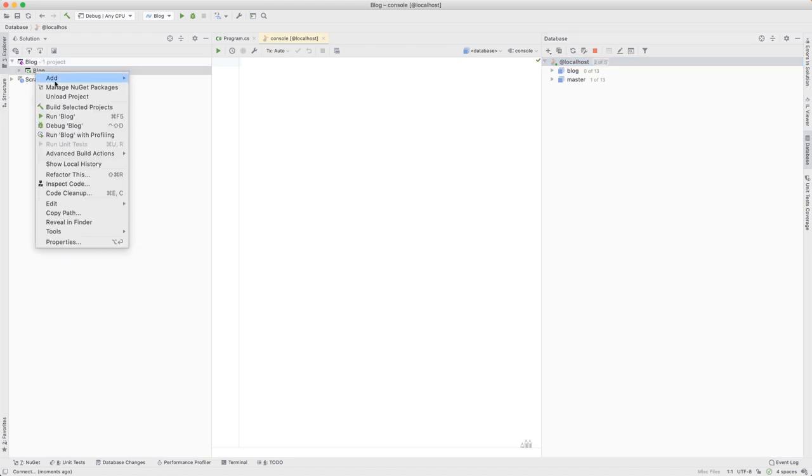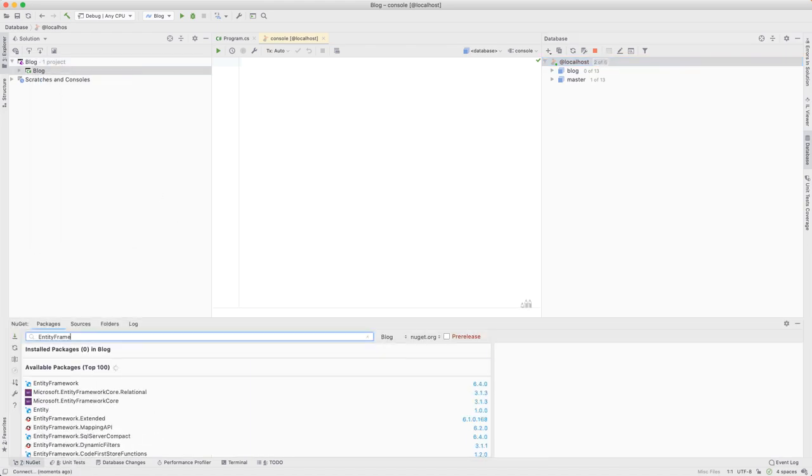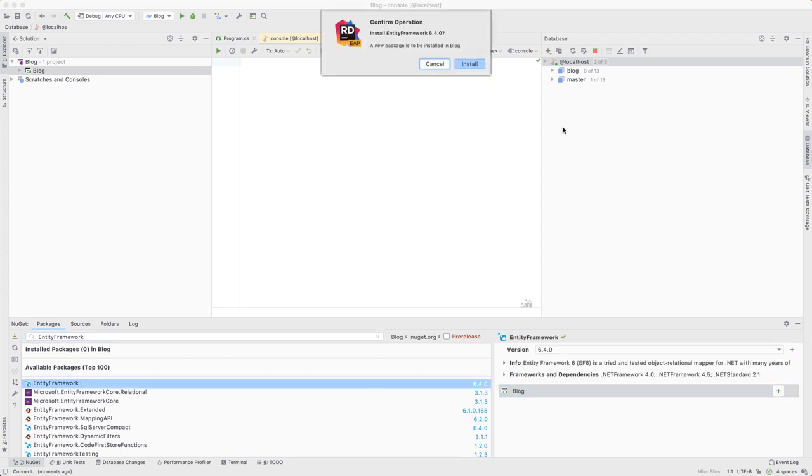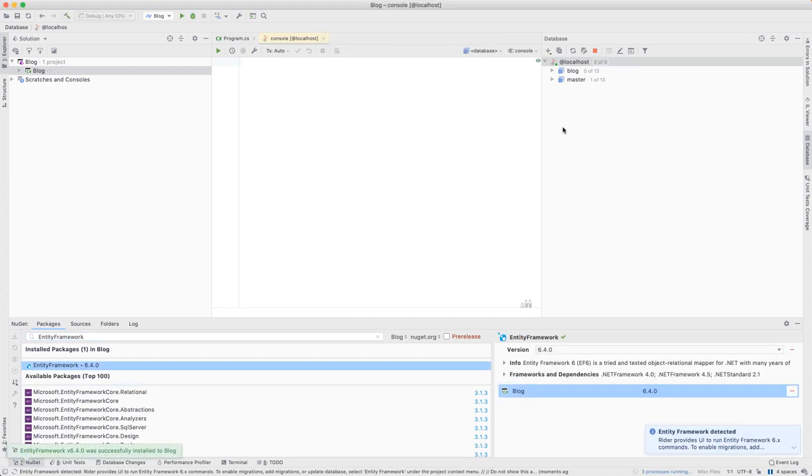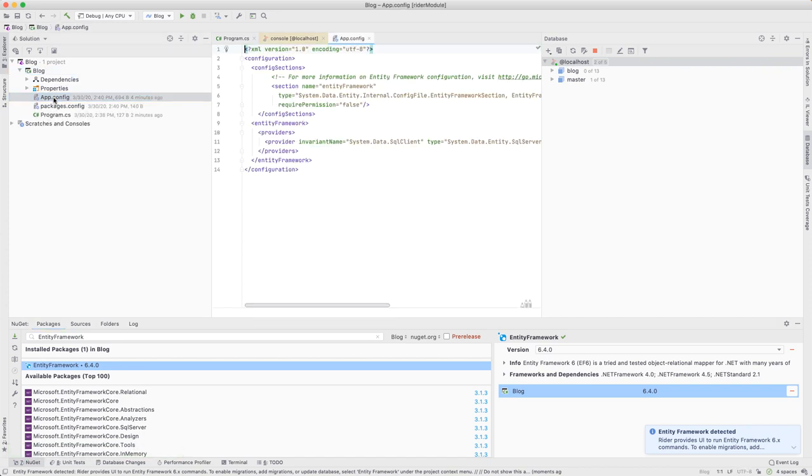For the final requirement, let's add Entity Framework using the NuGet tool window. As you can see, Rider immediately notices the presence of Entity Framework in our project and suggests we use the features of the IDE.